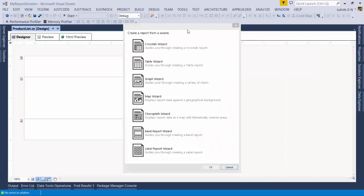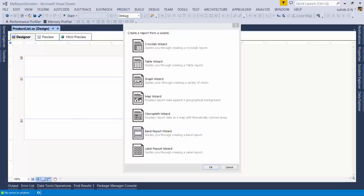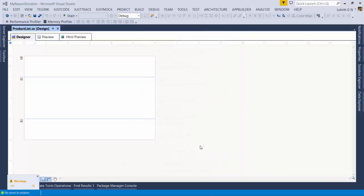The wizard kicks in asking you to create a report. I'm going to select Band Report Wizard. A band report lays out all the data in a column manner — basically like a table. I'll select Band Report Wizard and click OK.